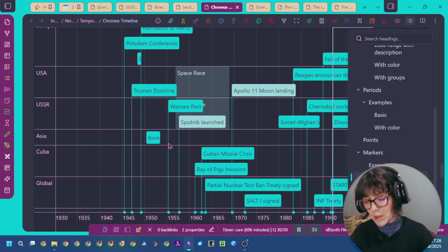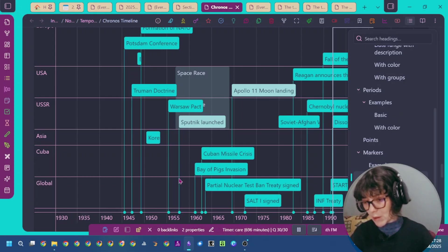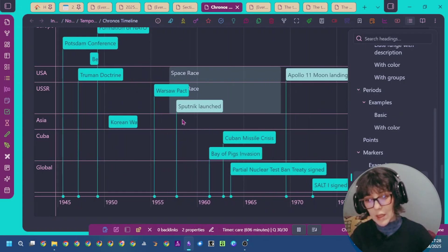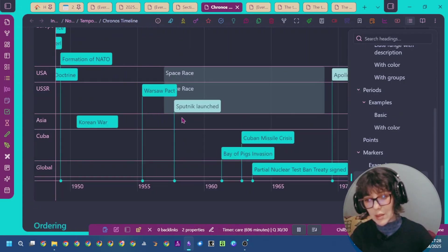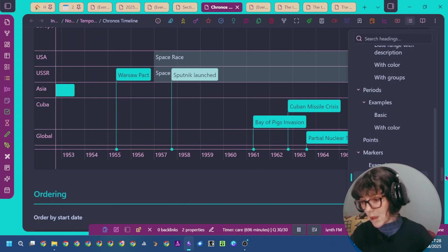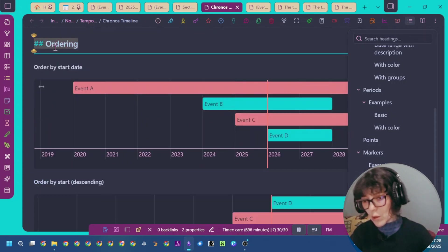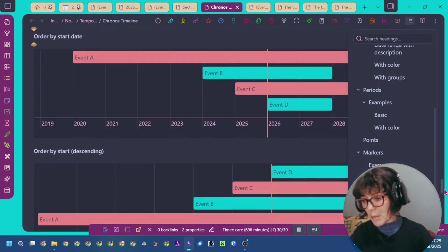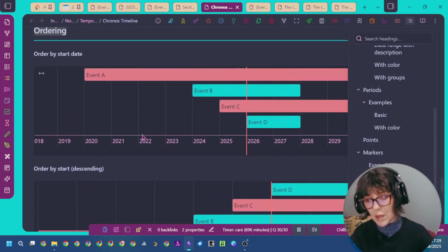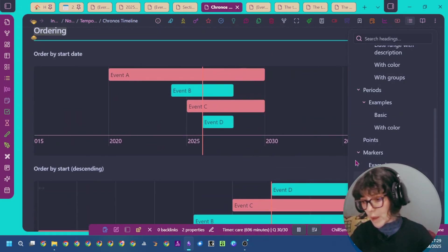You can also use it as I'm doing for planning or specifying date ranges for your projects. As you can see, you can zoom in and zoom out. It will dynamically update. You also have this option to order by start date or by color.